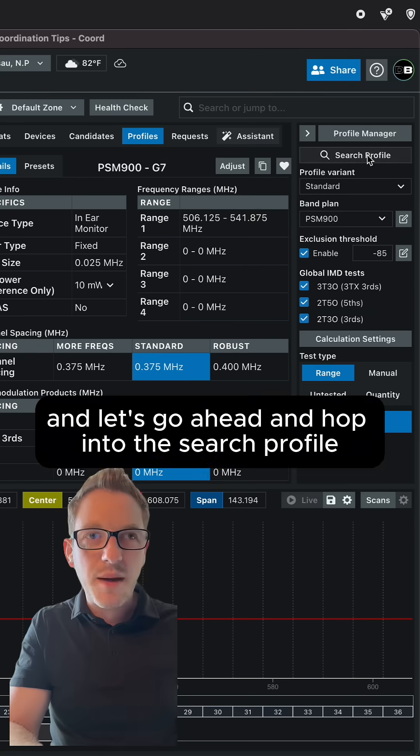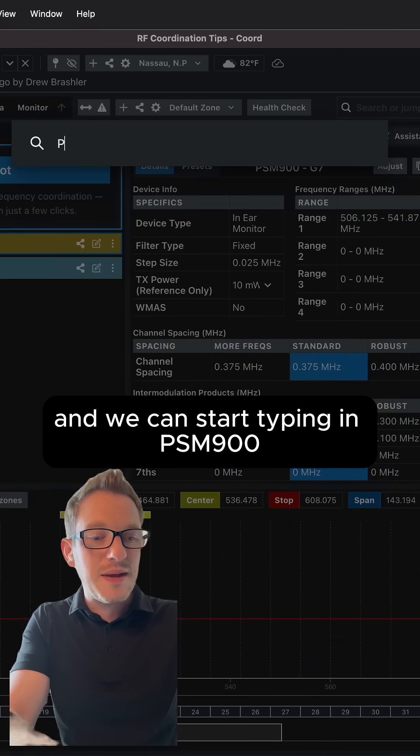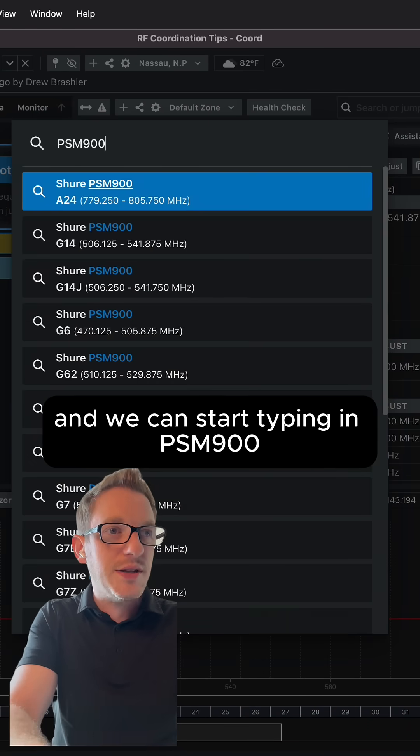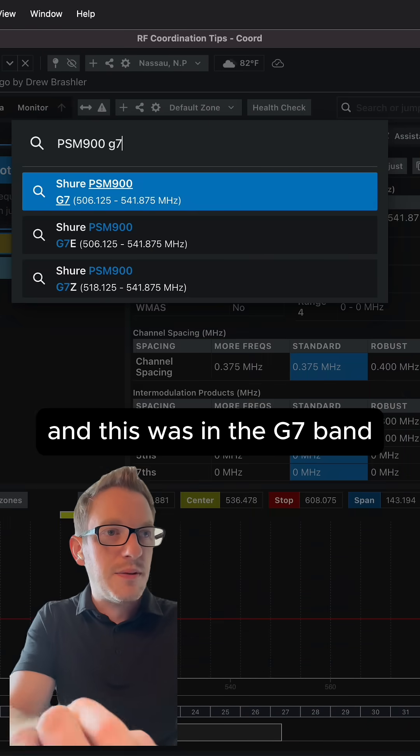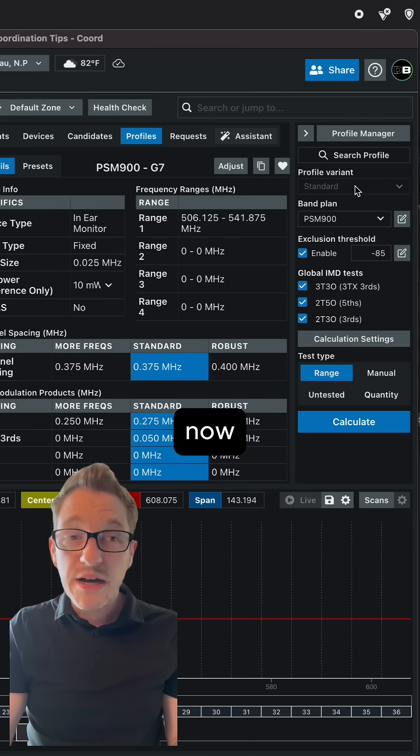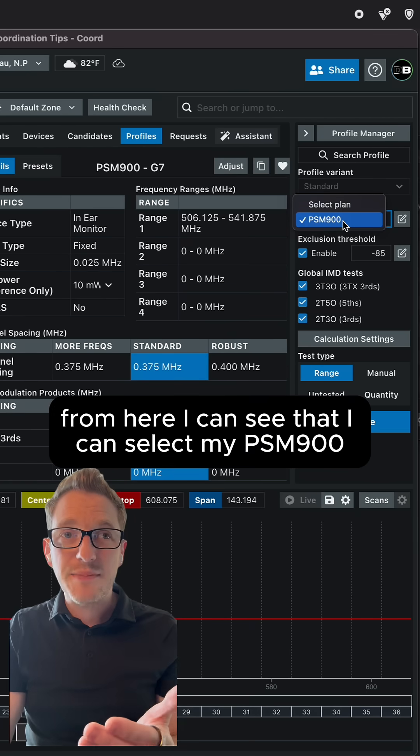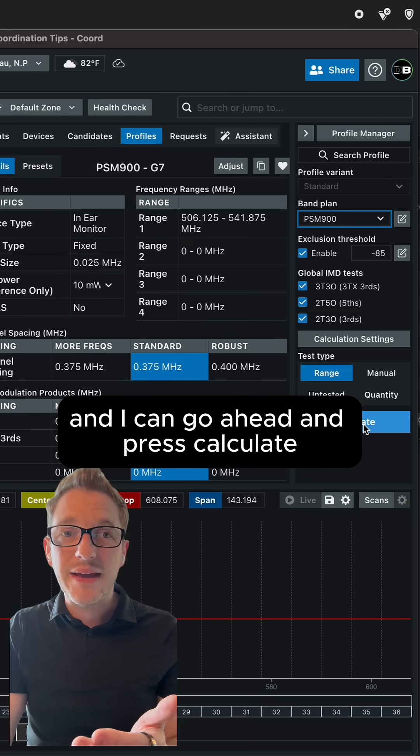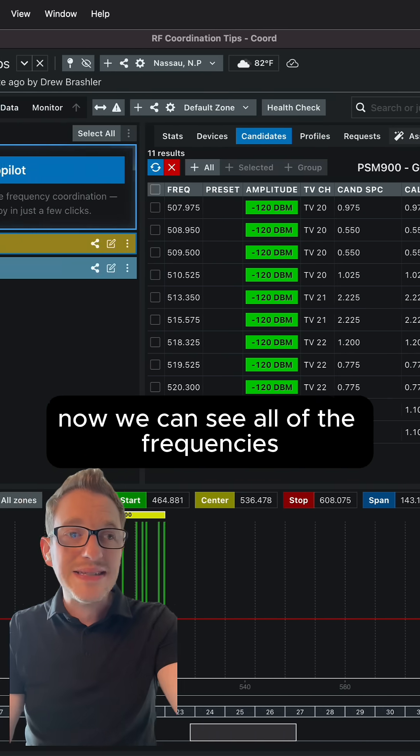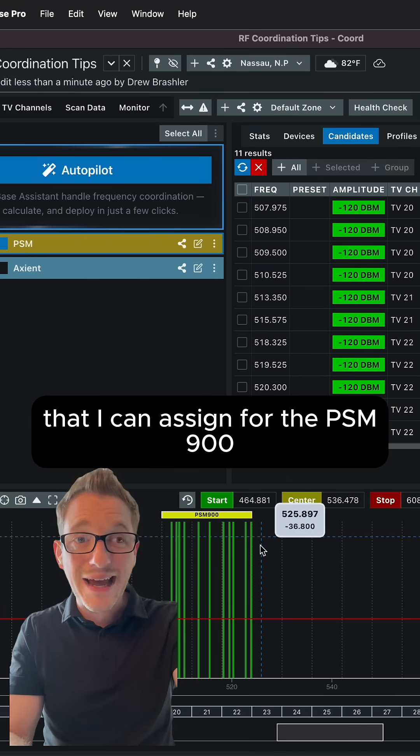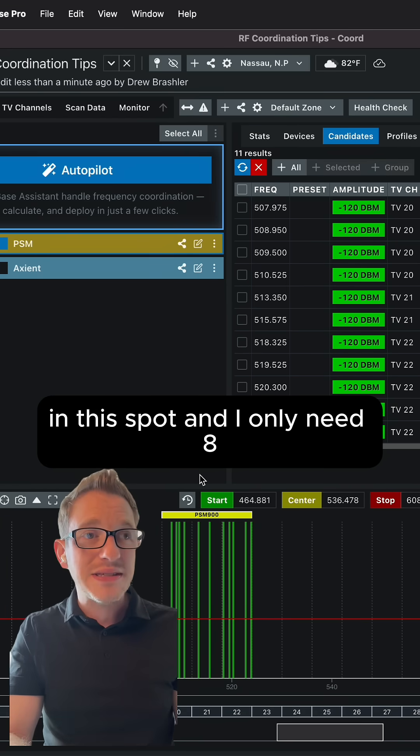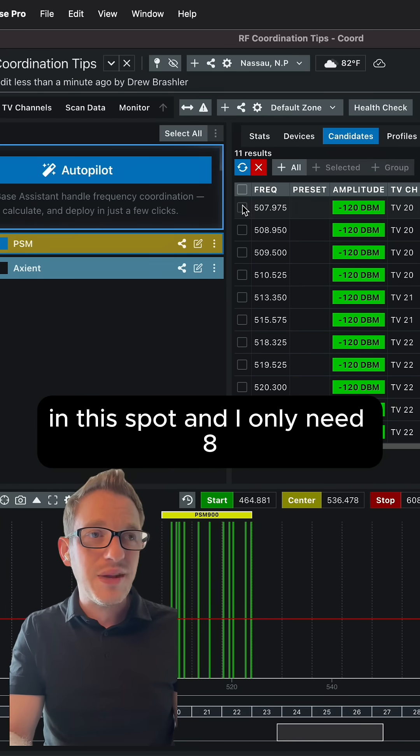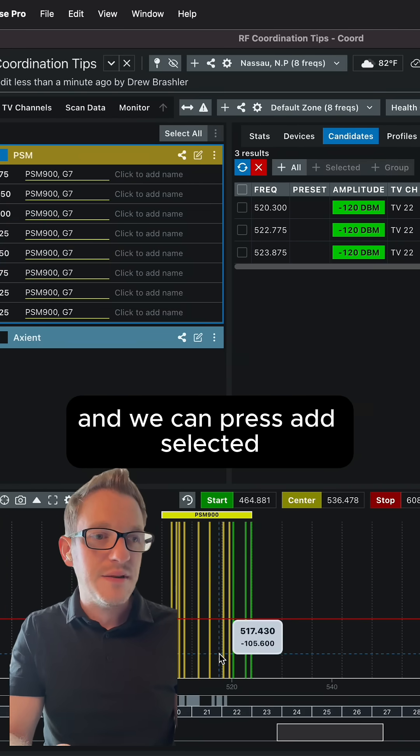And let's go ahead and hop into the search profile and we can start typing in PSM 900. And this was in the G7 band and we have it right here. Now from here, I can see that I can select my PSM 900s and I can go ahead and press calculate. Now we can see all of the frequencies that I can assign for the PSM 900s in this spot and I only need eight and we can press add selected.